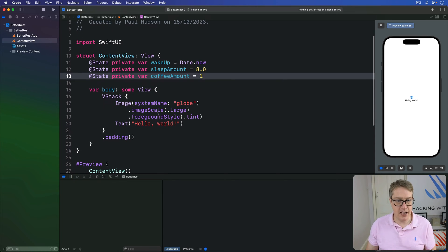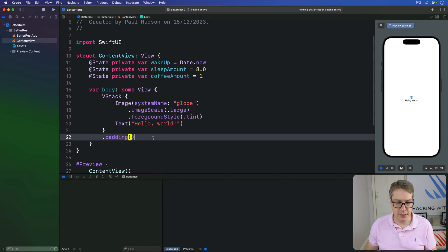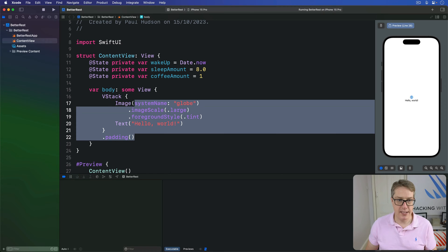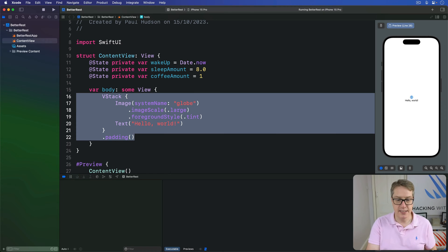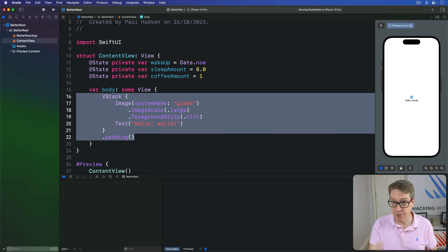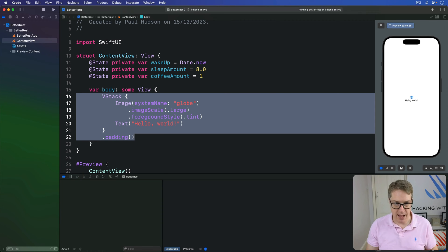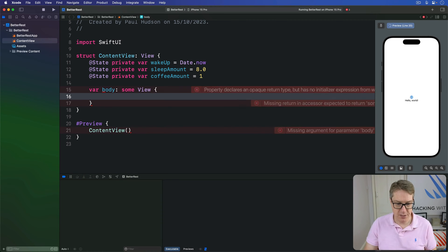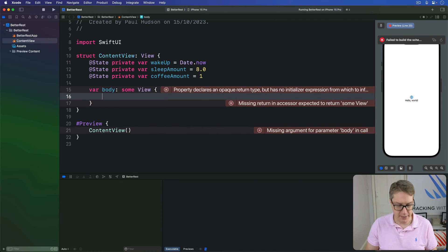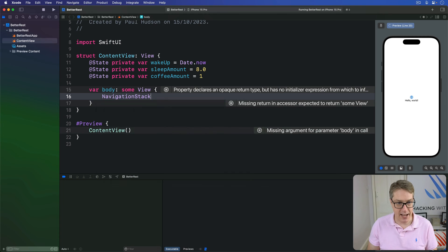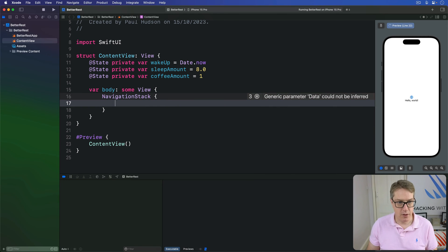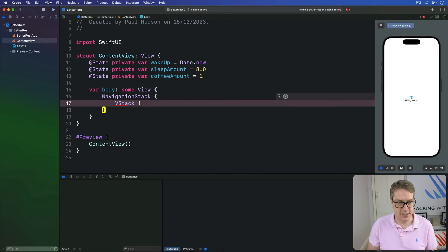Now inside this body property, we're going to place three sets of components wrapped up in a VStack, then a navigation stack. So we'll start with that. Place the default code with this, a navigation stack with a VStack inside.